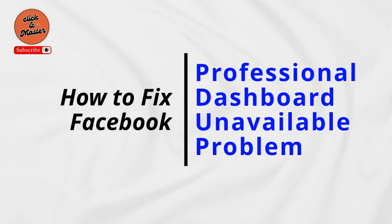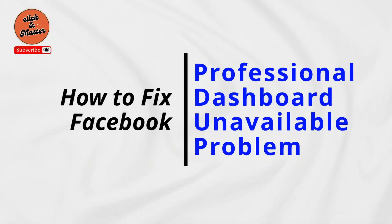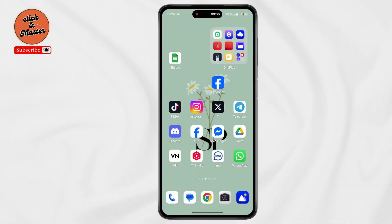How to fix Professional Dashboard Unavailable on Facebook. Hello everyone, this is Max, welcome back to another tutorial video. So let's start without wasting any time — also make sure to watch this video till the end.